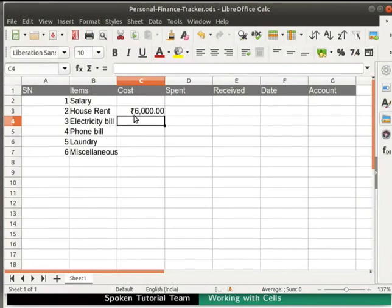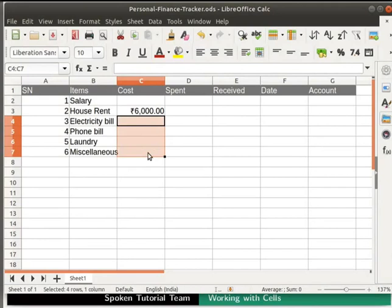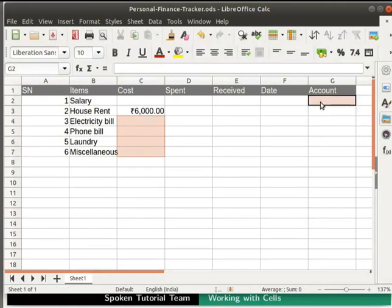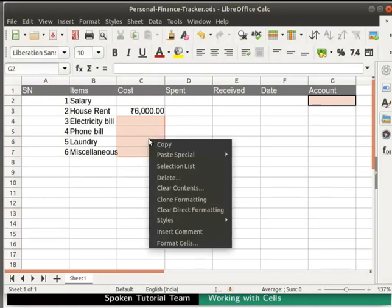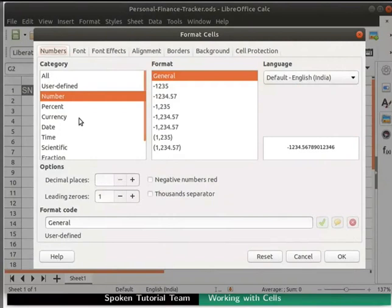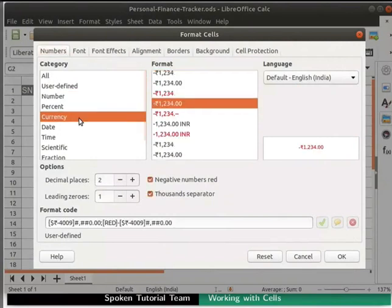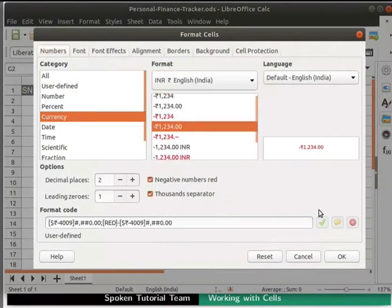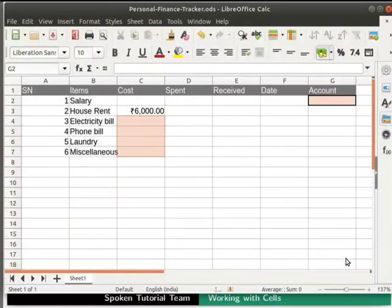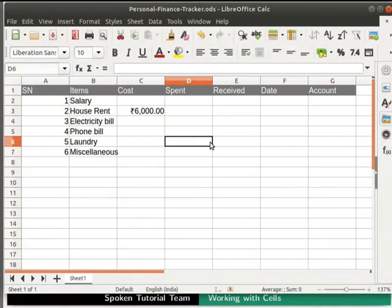Now, let's select cells C4 to C7 by holding the Shift key and clicking the cells. Hold the Ctrl key and select cell G2 also. Notice all the selected cells are highlighted. Right-click on any of the highlighted cells and select Format cells. Choose the same options as before. Click on the OK button at the bottom right corner. Click any cell in the spreadsheet to deselect the cells.